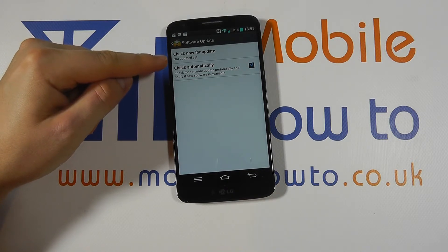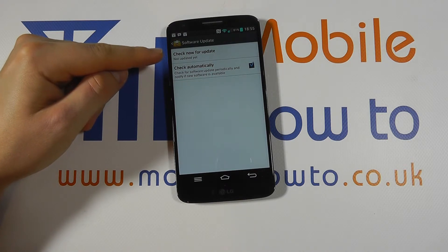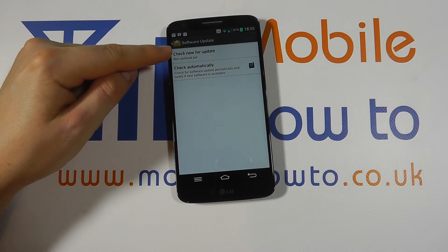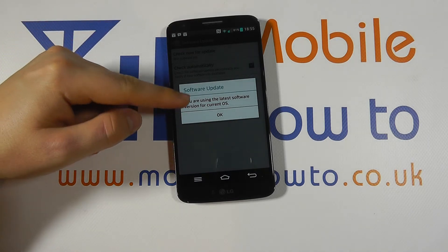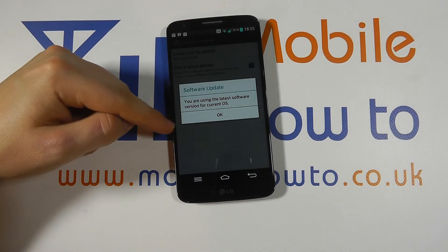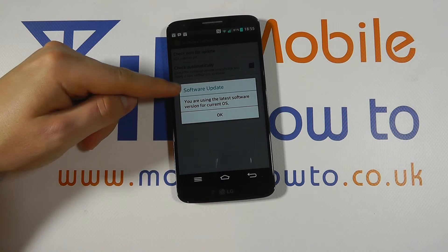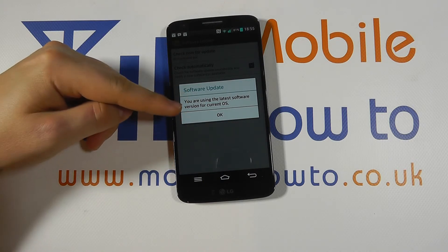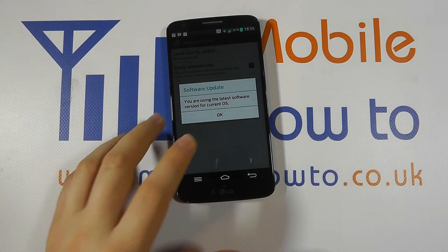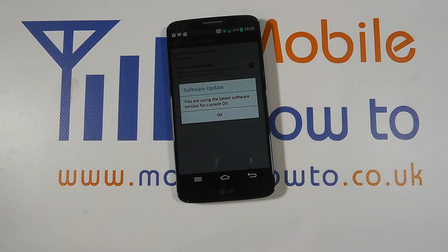However, if you wish to force the device to look for a software update, simply click check now for update. You will need an internet connection and the device will go off and check whether you have the latest version. As we do here, it's telling us we have the latest version. If you weren't using the latest version, you would then get something pop up on screen and it would explain and guide you through the process of installing that software update.